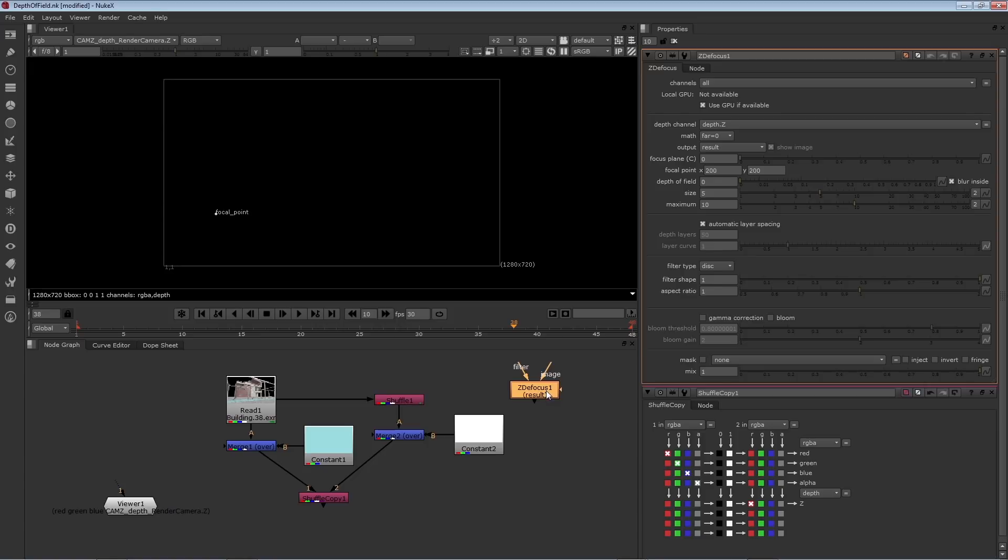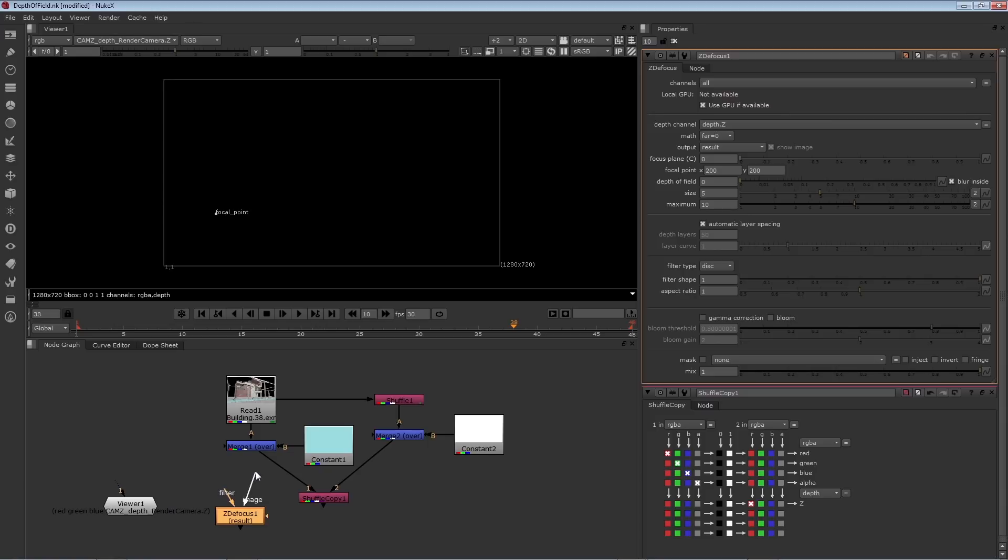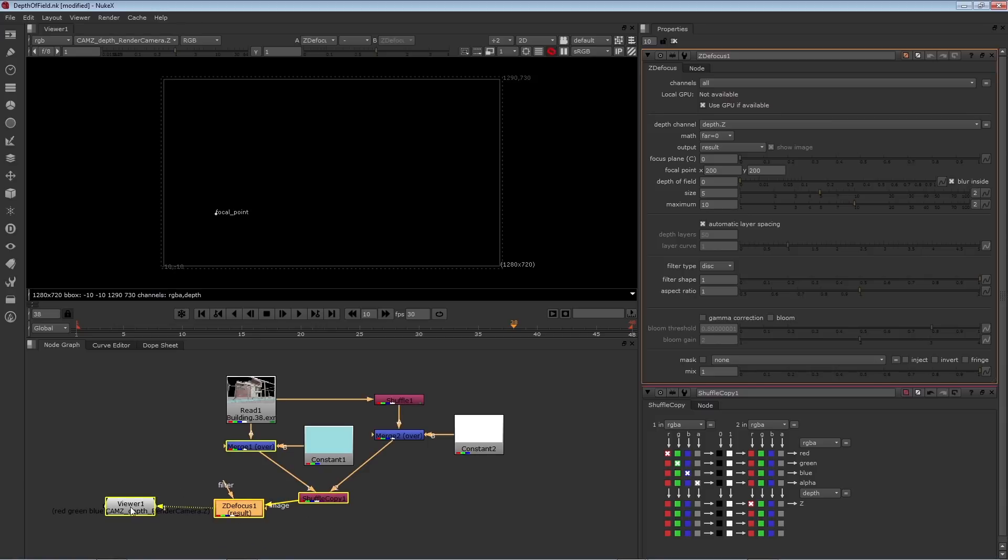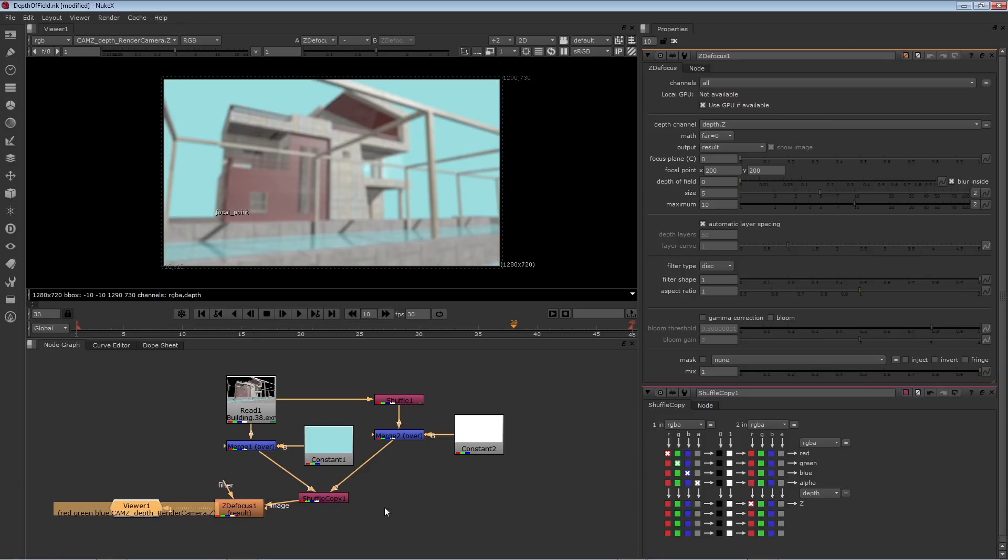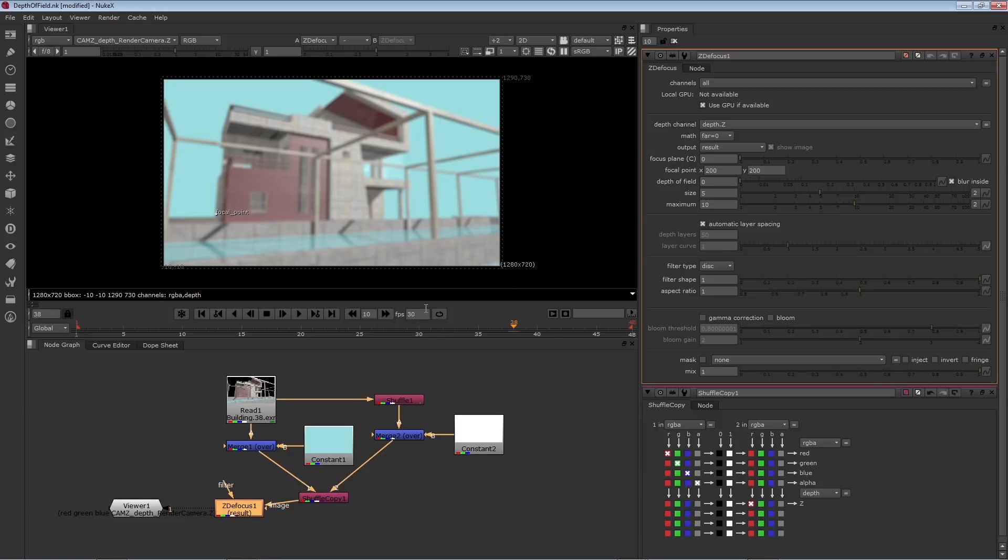I'll connect the input pipe to the shuffle copy node, and then plug the viewer into it. Now it's going to work right away, but there are some things you need to adjust to make sure that the blurriness is appropriate.